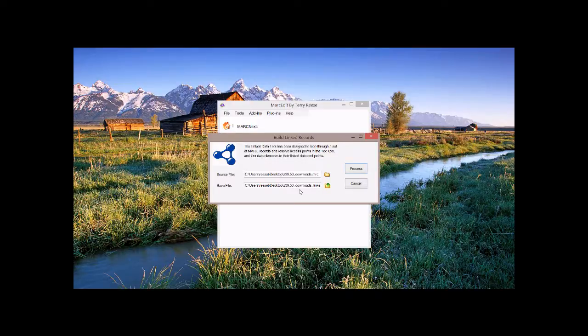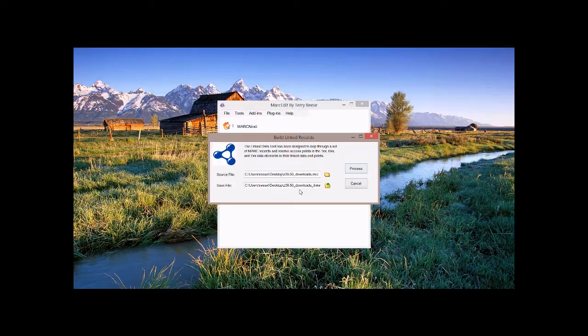We're going to run it through the link tool, and it's going to go ahead and get processed. So the link tool right now, let me explain what it's doing, is actually reading through the record, and it's looking for these access points. And when it finds them, it's going to go out and it's going to try and resolve their endpoints.